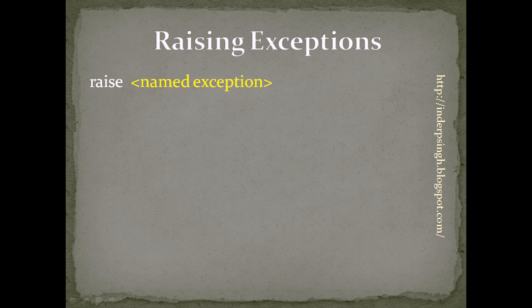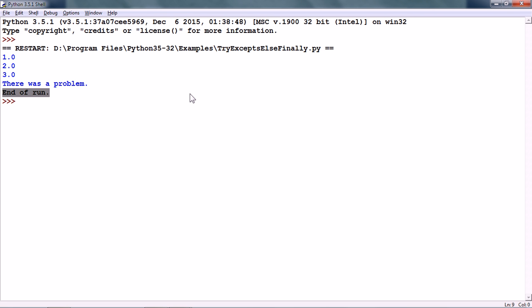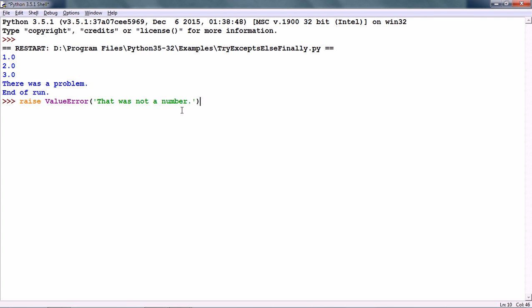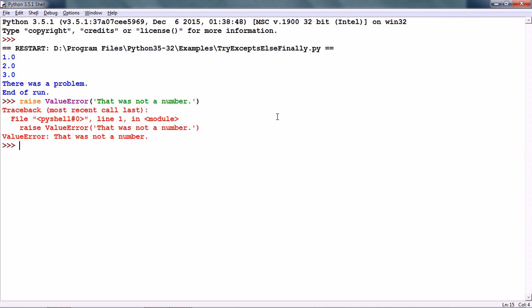This is the RAISE statement. The RAISE statement forces an exception to happen. The format is RAISE followed by the name of the exception — this raises whatever exception we have specified. For instance, I can give RAISE ValueError and give some custom error message like 'that was not a number'. This raises the exception ValueError and whatever error message we gave is included in the exception.